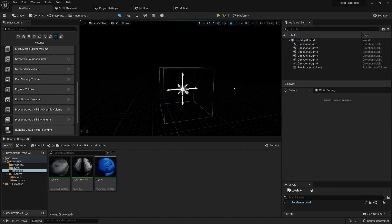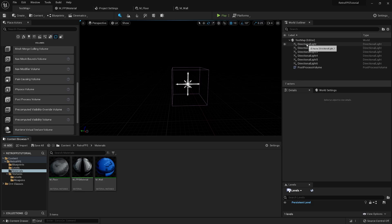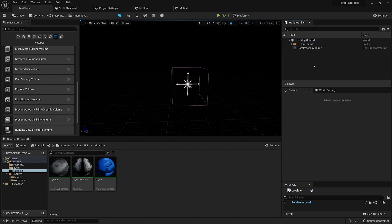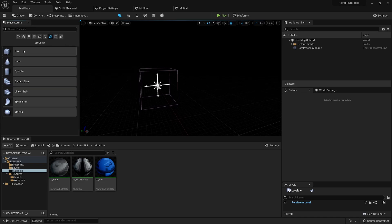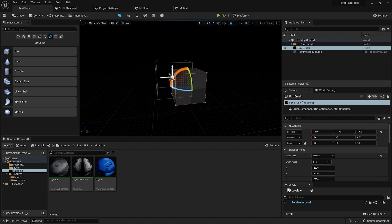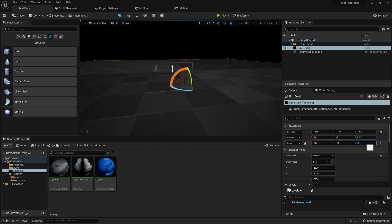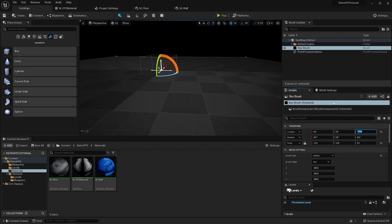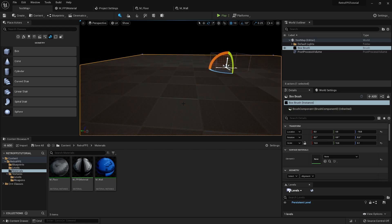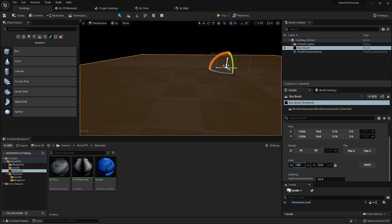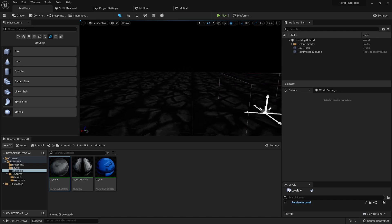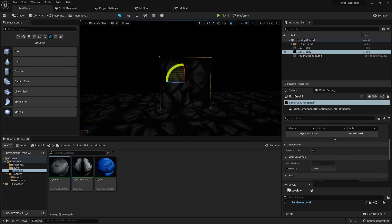Now we can start creating the first room. I'll put the lights in a folder called Default Lights, then add a box brush. I'll set the X and Y scale to 12 each and Z to 0.1, position it at X=0, Y=0, Z=-10 for the floor. Selecting the top face, I'll set the UV scale to 1x1 and drag the floor material on — it doesn't look amazing but the scale is right.